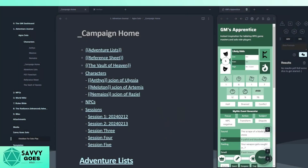Welcome — this video is all about using Obsidian for your solo gaming. If you don't know what Obsidian is, it's a markdown editor that is kind of like Notion, and it's pretty awesome for keeping track of your games. I use it personally for my solo games, but you can also use it if you're running sessions for others — it's great for keeping track of everything.